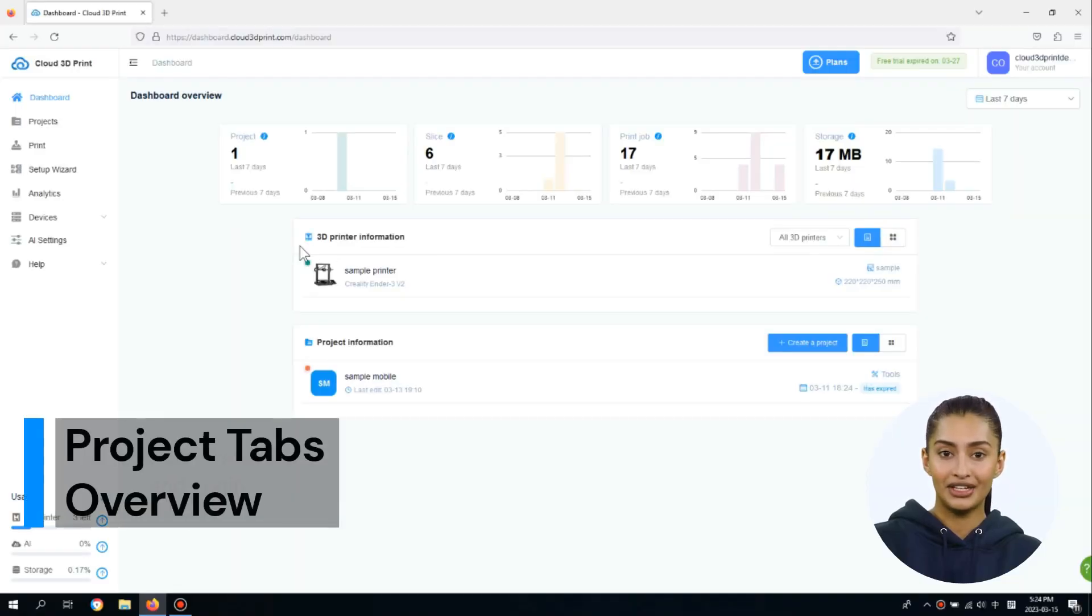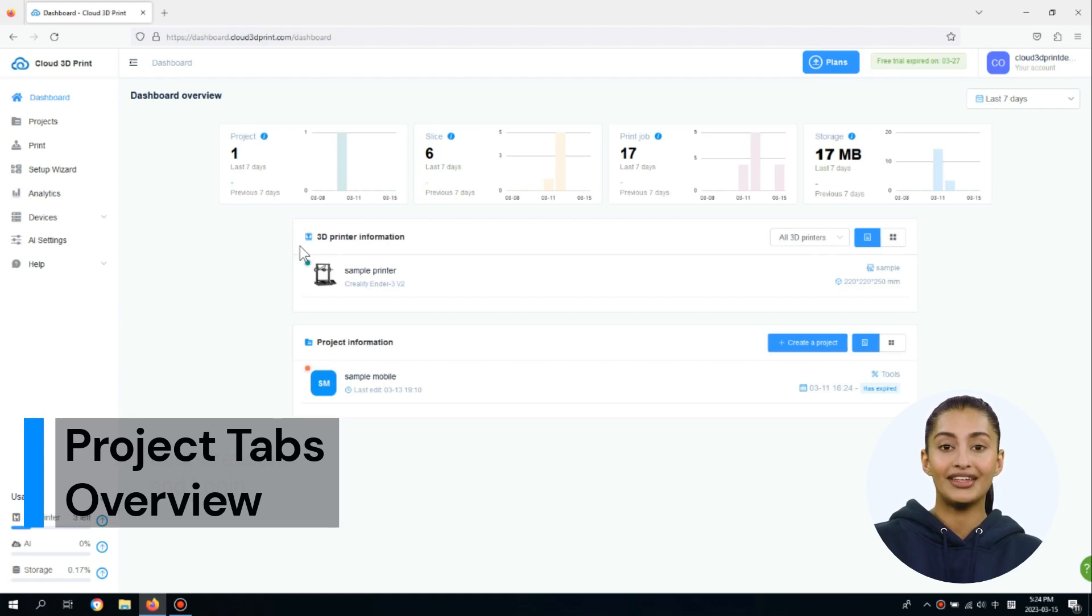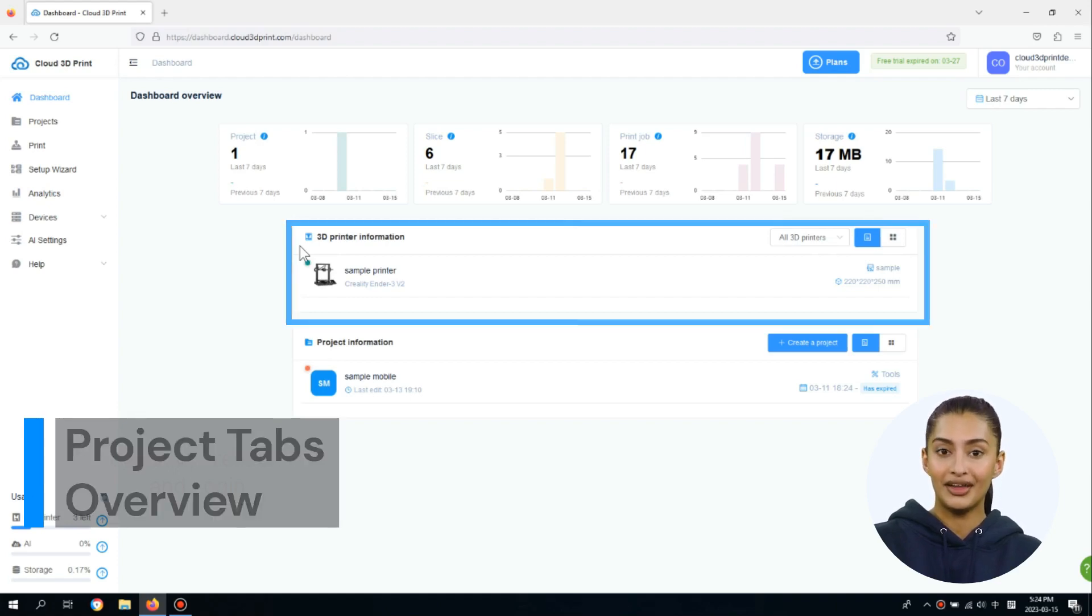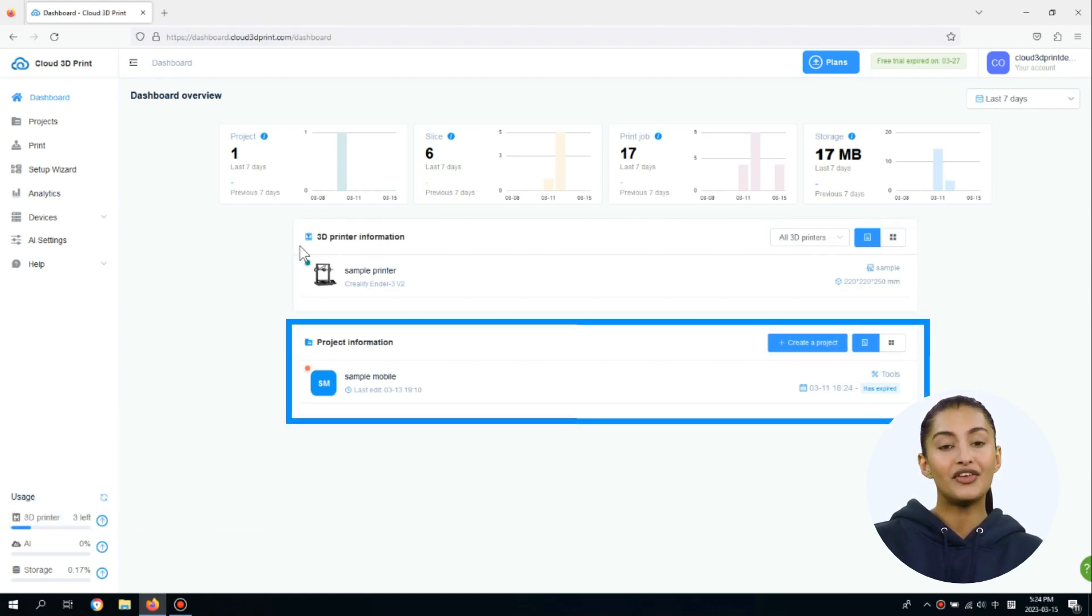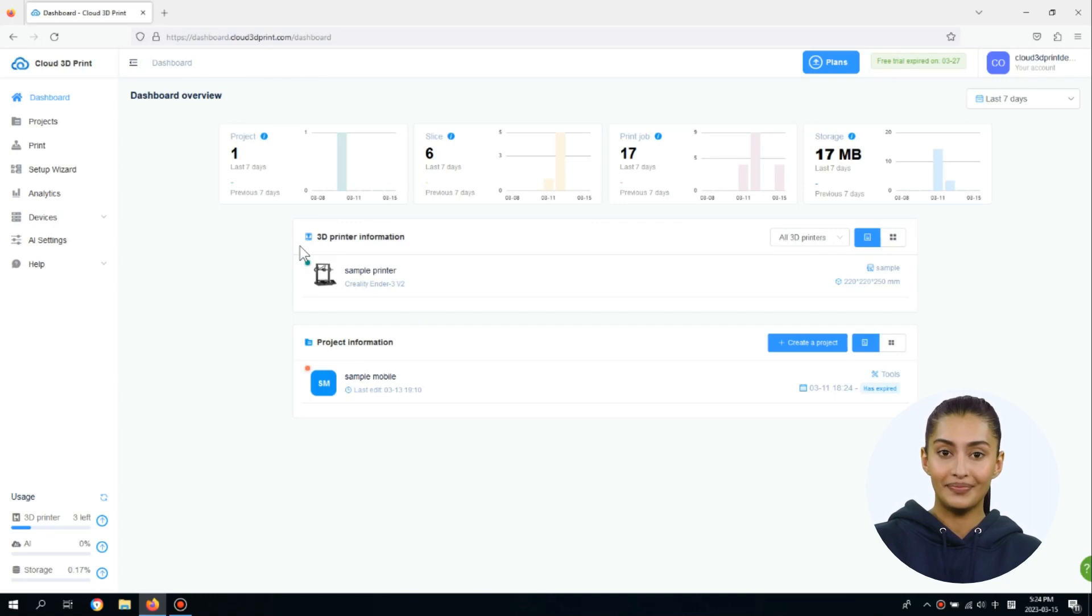The Dashboard Summary page displays the latest activity, printer information, and project information for the selected period.